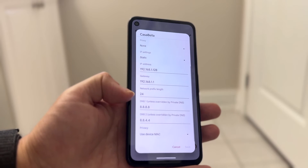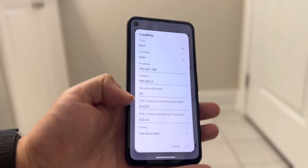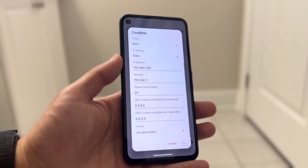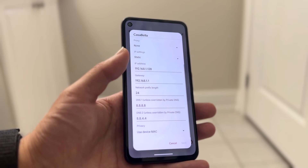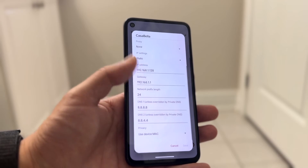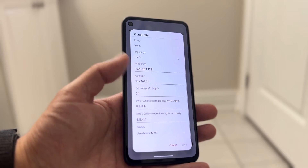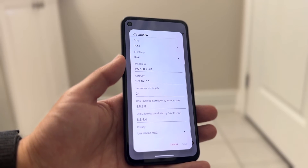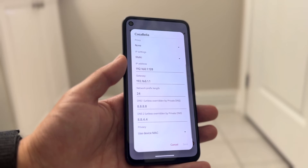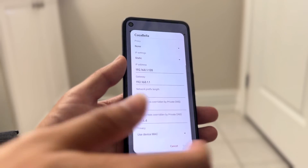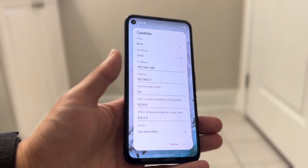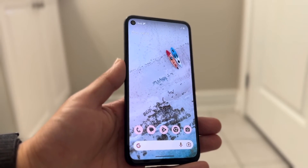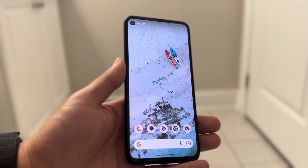You can go through and modify these DNS settings right there. From here you can type in whatever information you want. That is basically how you change your DNS settings on your Android phone. Click Save and you're done.